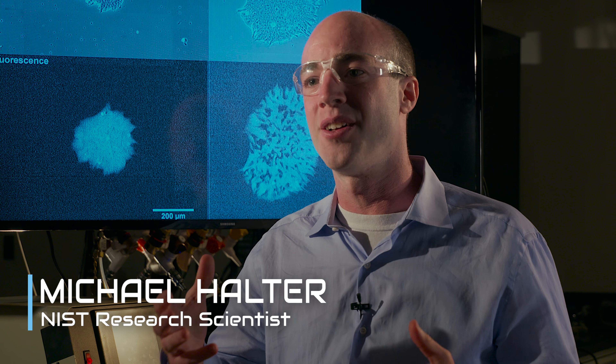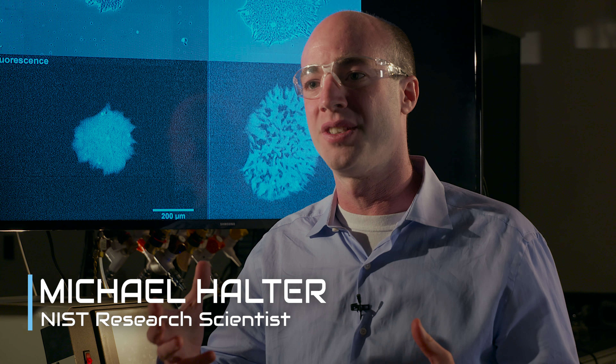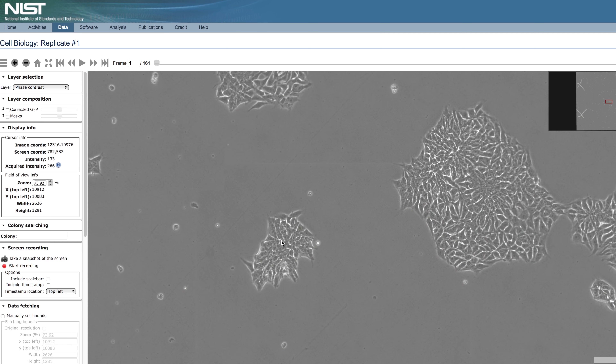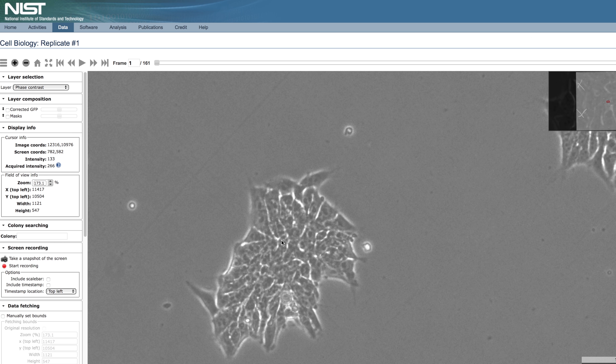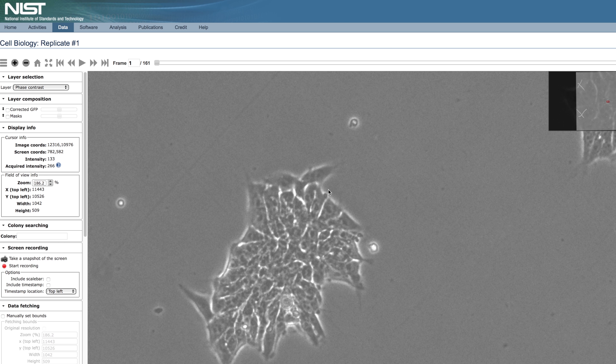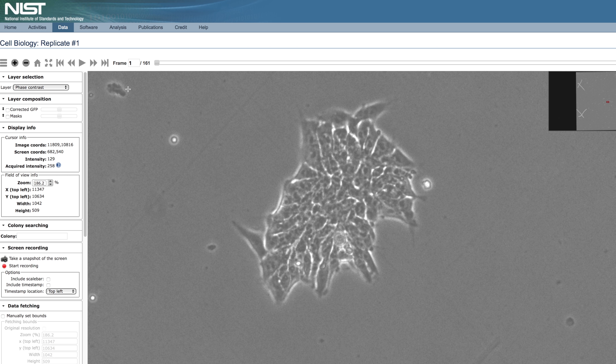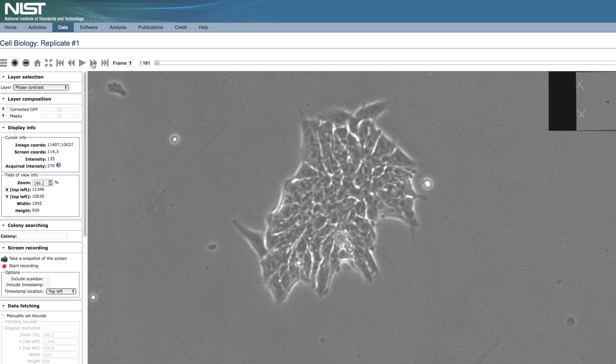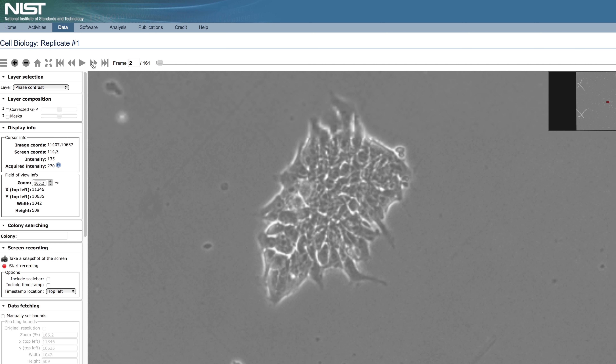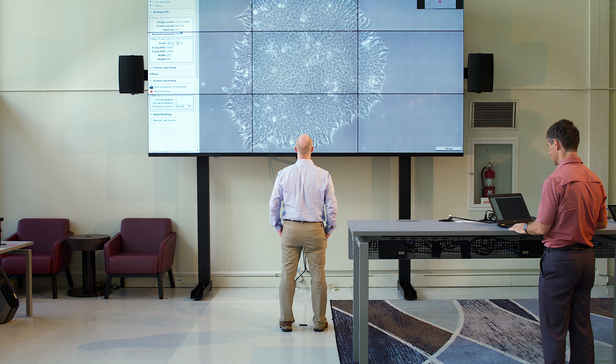People are now manufacturing cells that are going to be used as therapies, and as that happens, NIST plays a really important role in developing tools and measurement technologies for quantifying populations of cells.